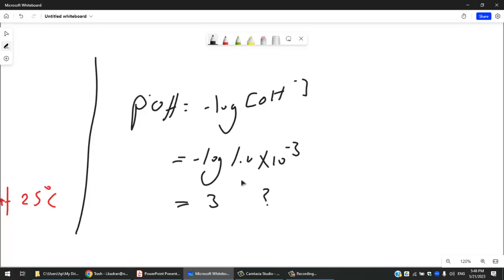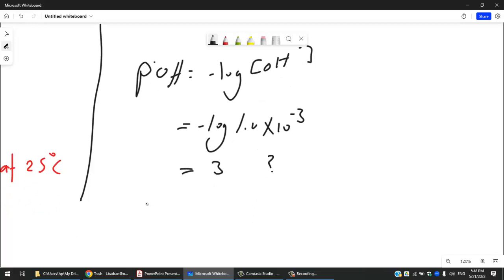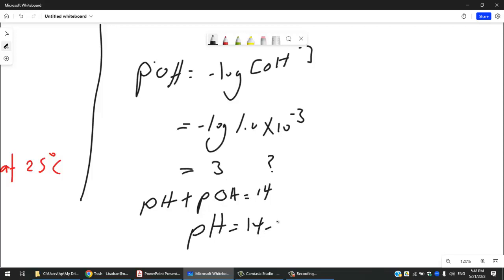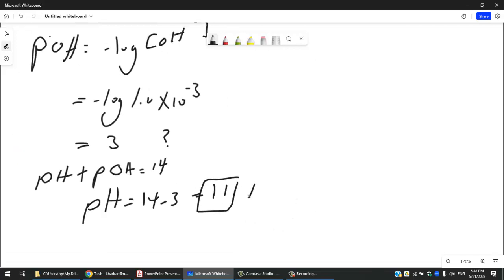Since pOH = 3, then pH = 14 − 3 = 11. This is a basic solution. The concentration is not that large, which is why pH = 11 rather than higher.